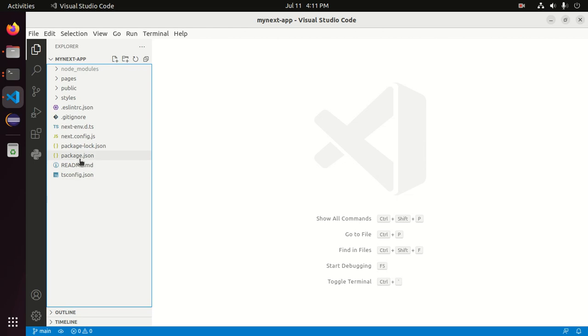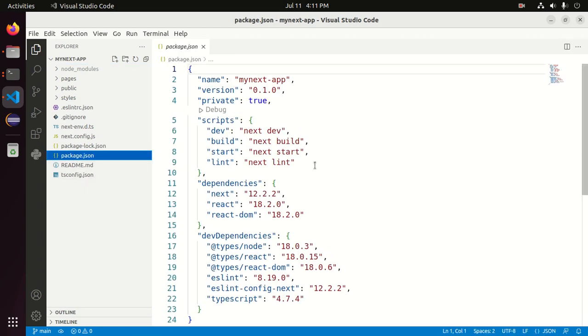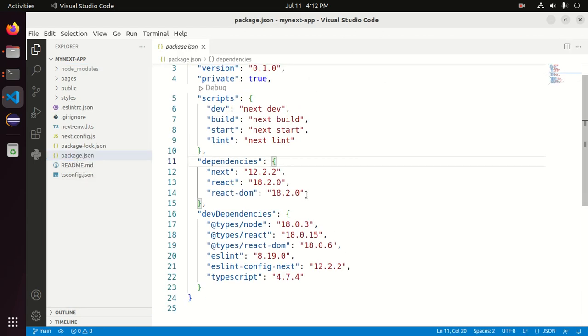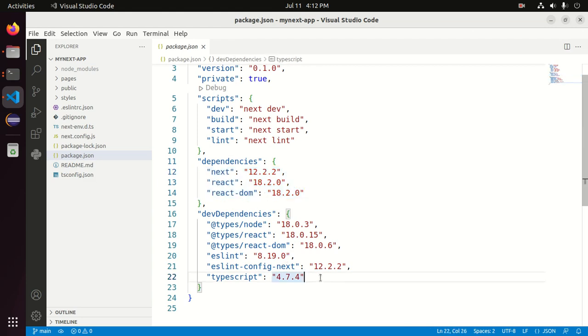Here you will see the package.json file. There are several dependencies and dev dependencies. Let's add a dependency for Bun to the package.json file of the Next.js application.